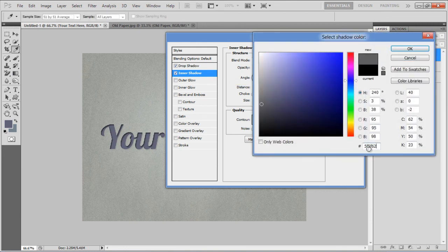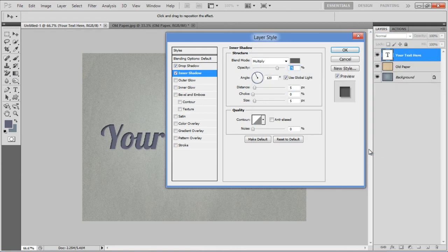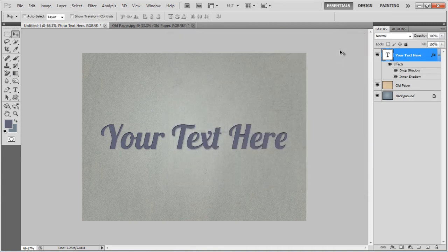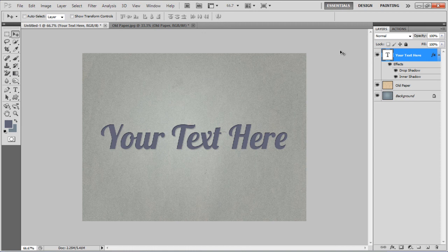Choose 5F5F62 for the color fill, set its Distance to 2px, Size to 2px and click on the OK button to apply it. And there you have it, a simple and elegant typography.